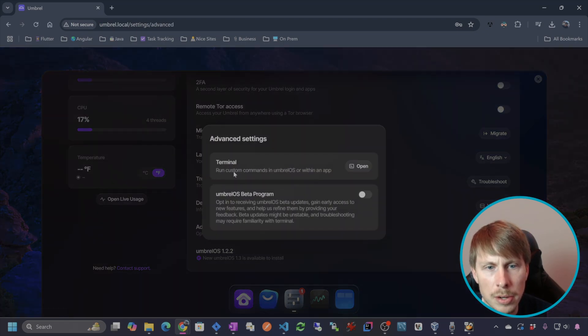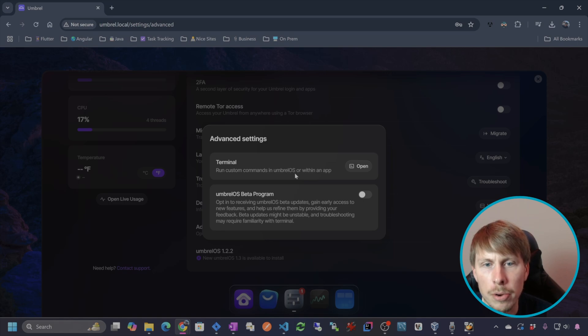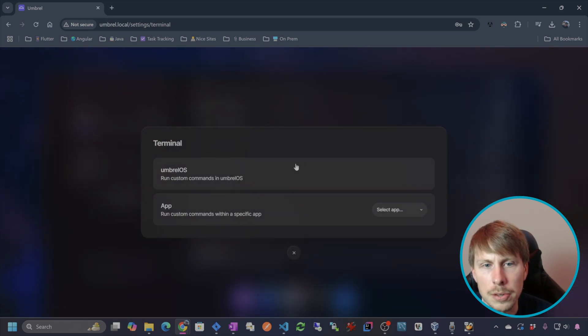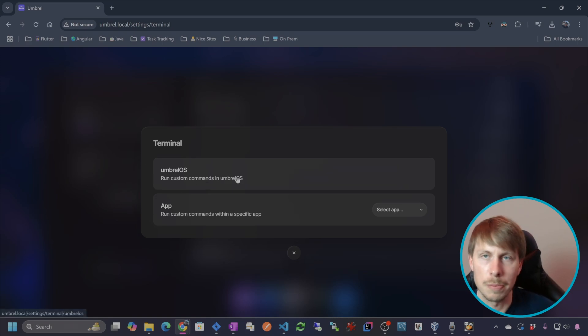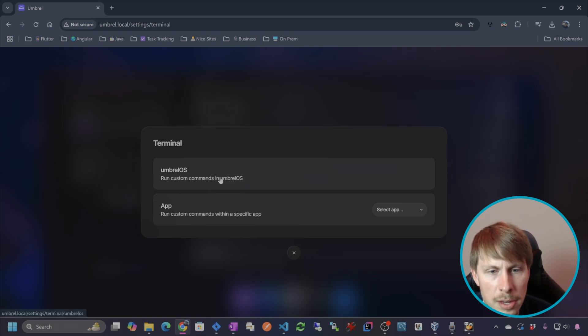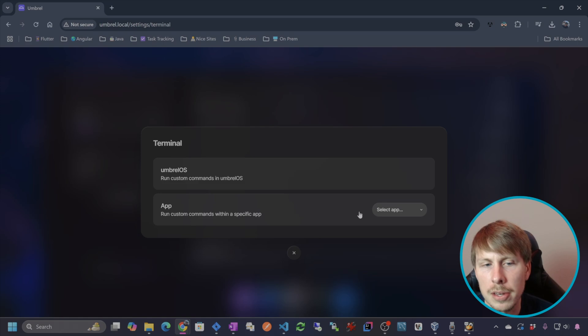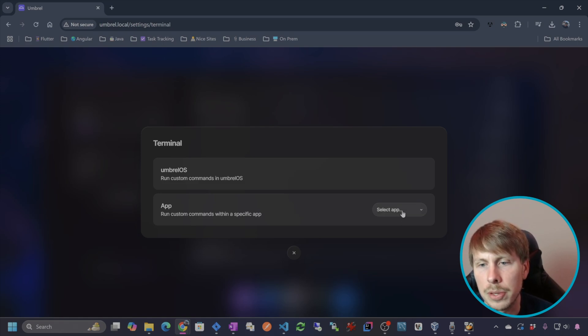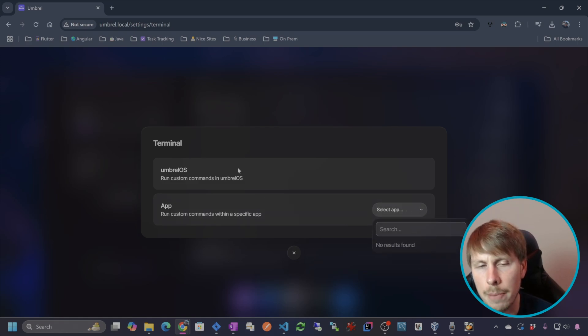So run custom commands in Umbrell OS or within an app. So if I do that, if I just want to run commands within the OS, I can use this. This is pretty cool too, because you can run commands within the container of an app that you install.